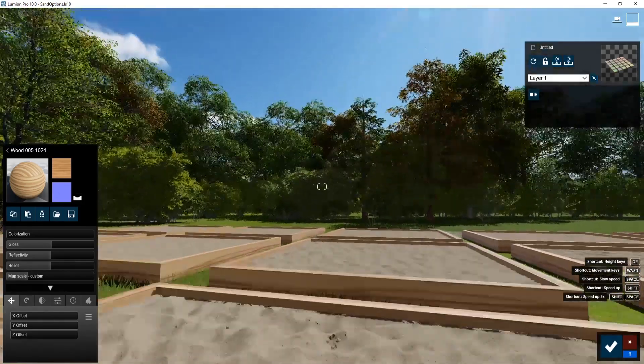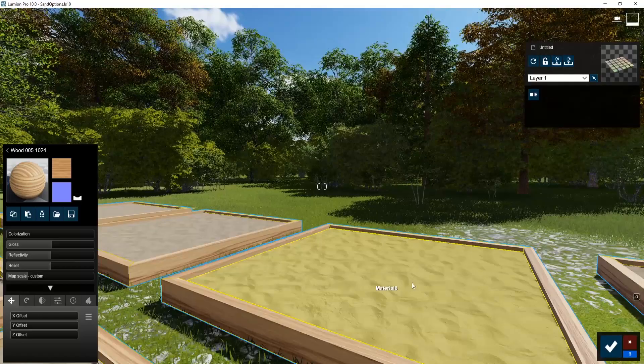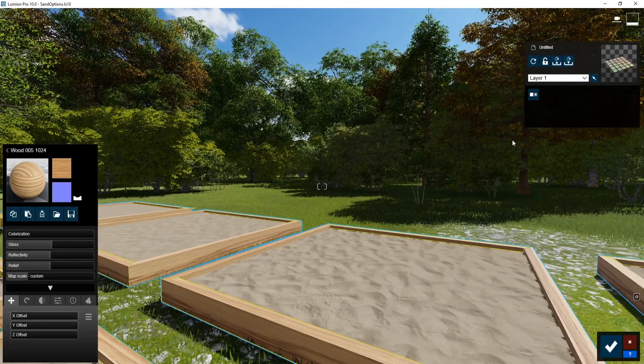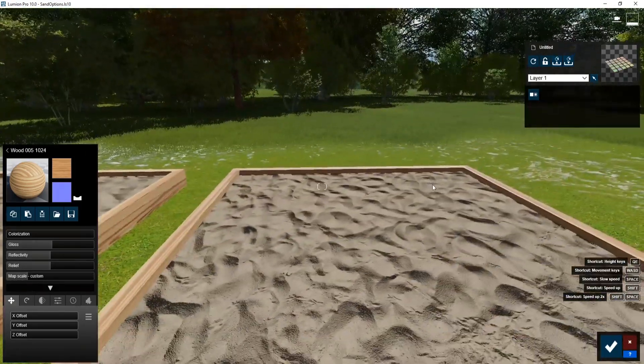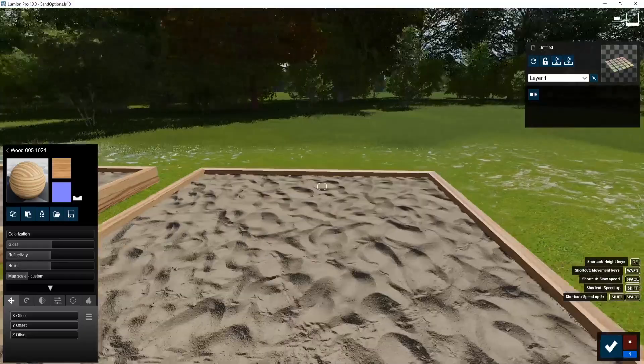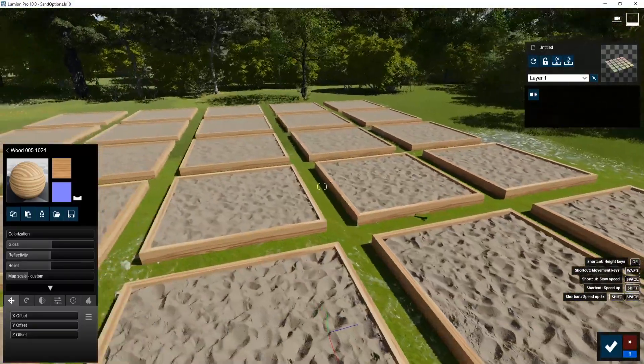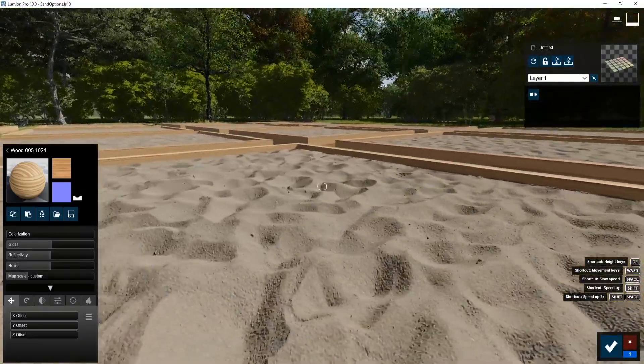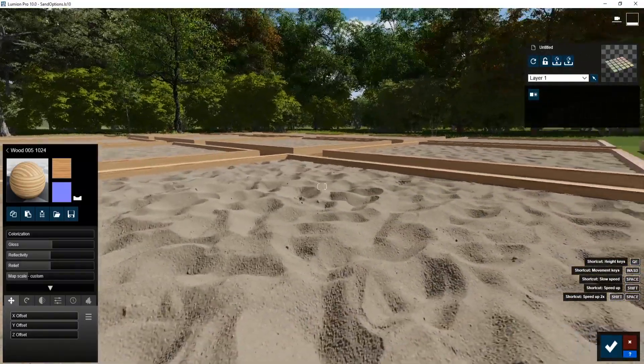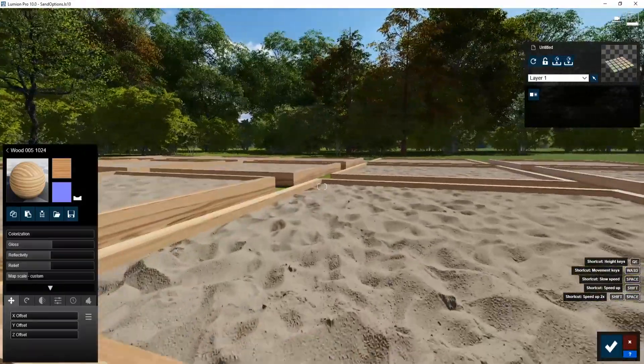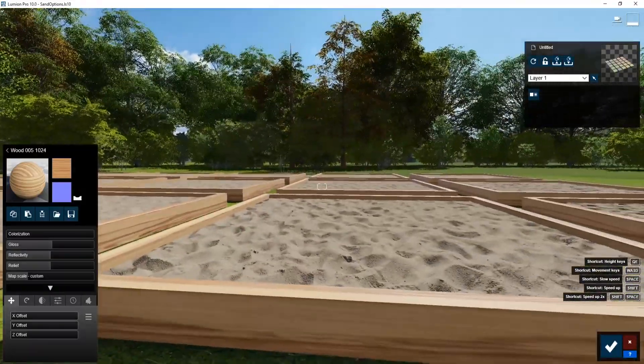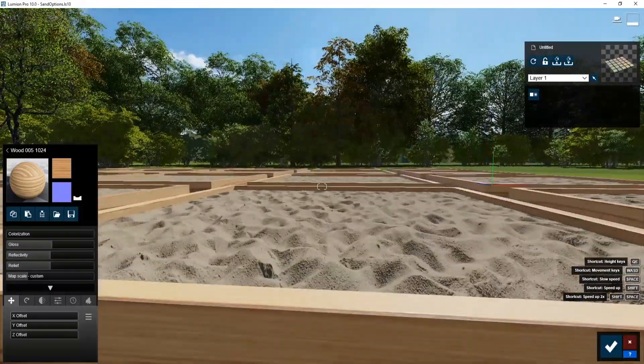And then this is what you would have before. It looks pretty flat. This is just relief. So from a distance, looks pretty good. But when you start to get up close, it doesn't look that great. But with the displacement, it actually looks a lot better than it used to.